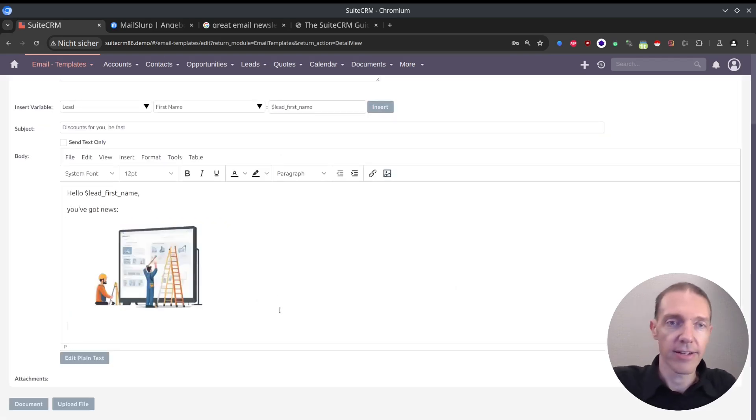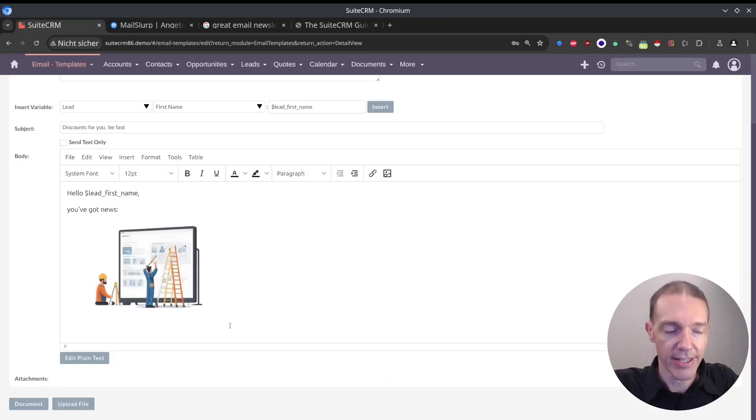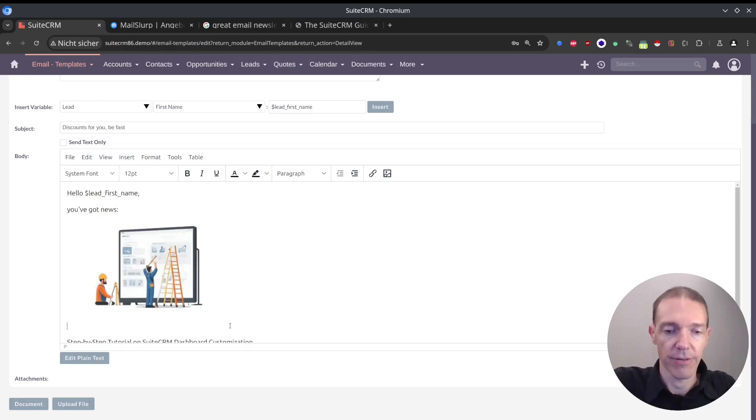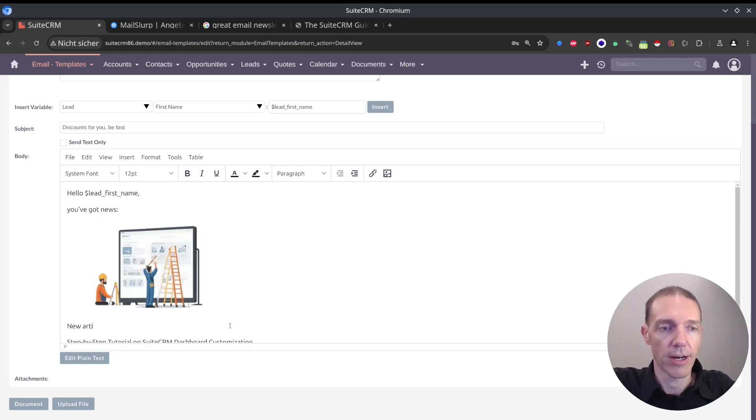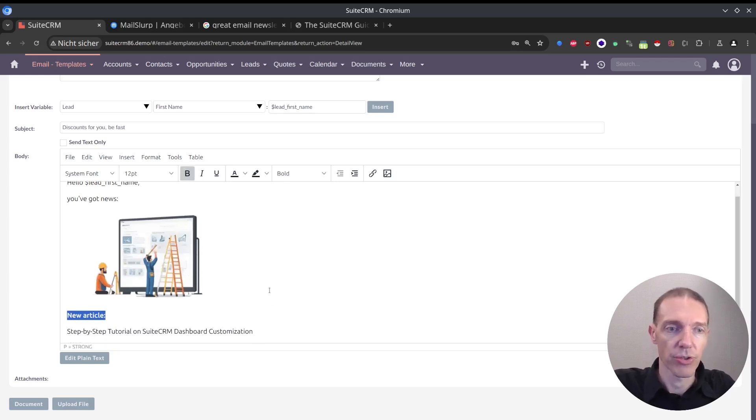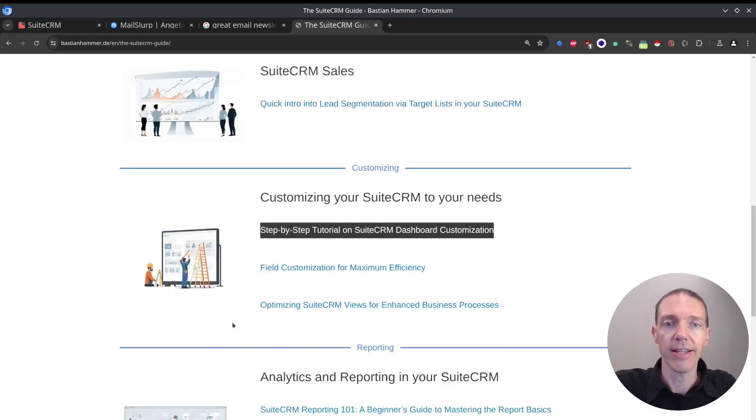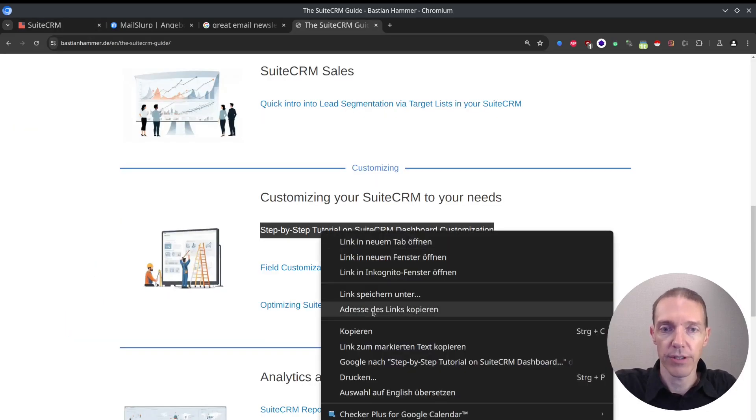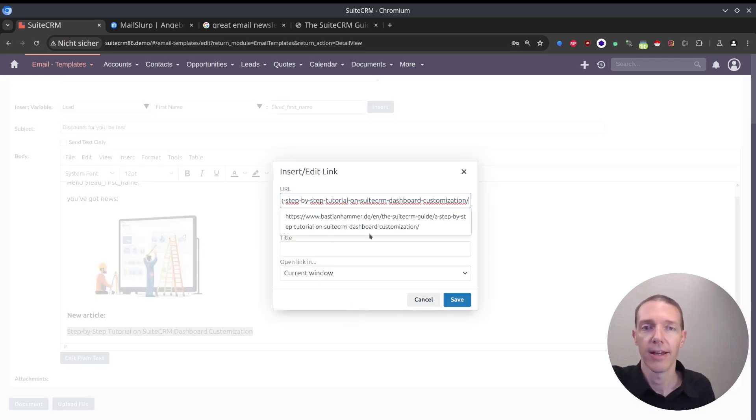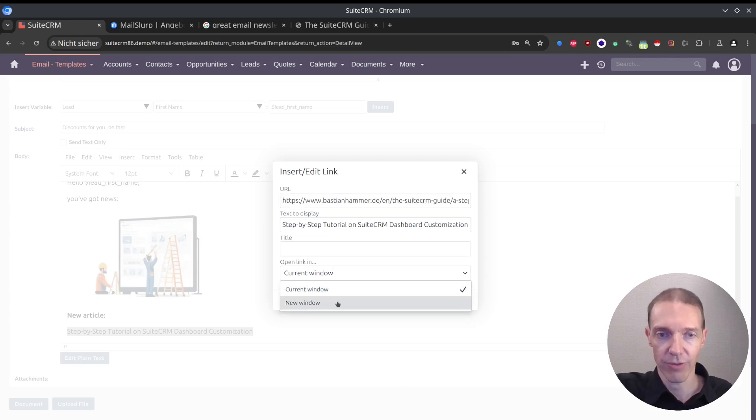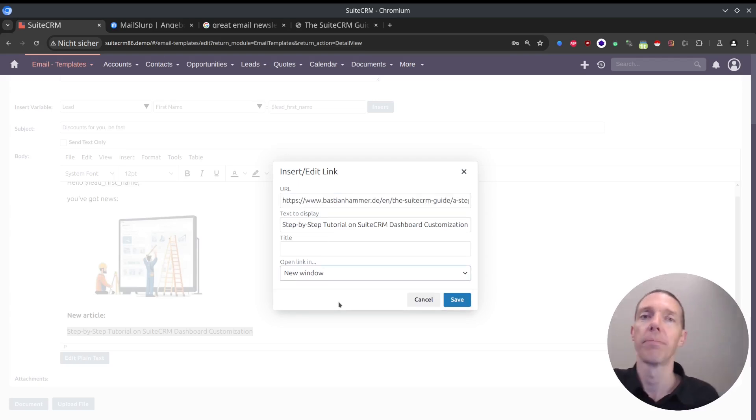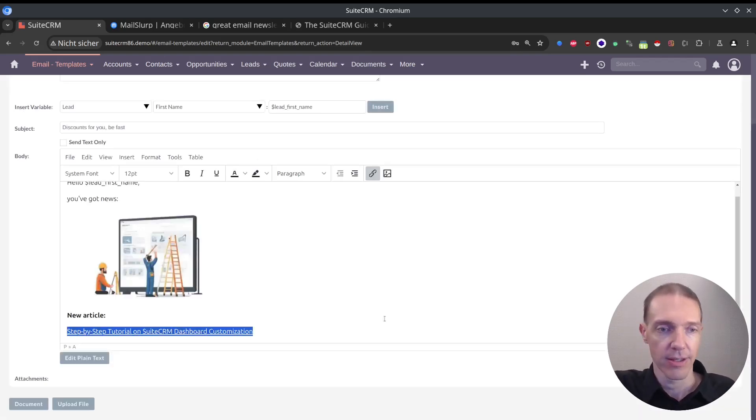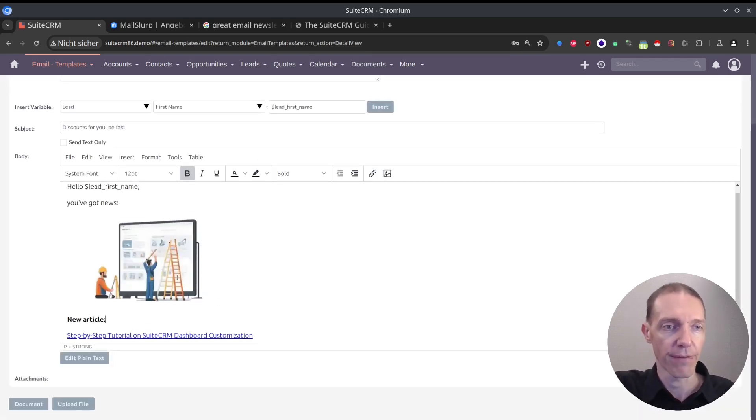Then I copy the title itself. Maybe I want to have something like 'new article.' This one should be bold. Press Ctrl B. And this one here should be a link. I have to copy the link first. Ctrl K, then you get a similar pop-up again. I can select the right link. Title - you don't have to at the moment. New window will be opening up in a new window, so the email will still be there after clicking it.